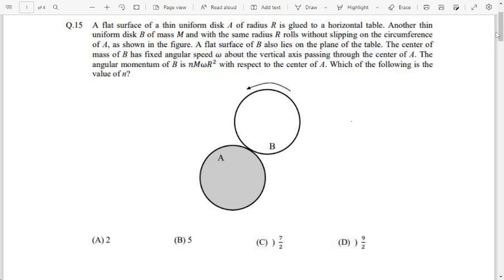In this question, disk A and disk B are identical and both of them have the same radius and mass. The center of disk A is fixed — meaning the whole disk A is fixed and immovable. Disk B rolls on the circumference of disk A without slipping. If we consider C to be the center of disk B and O to be the center of disk A, then C is going to move in a circular path of radius 2R, as you can see here. So C moves in a circular path of radius 2R with respect to point O.